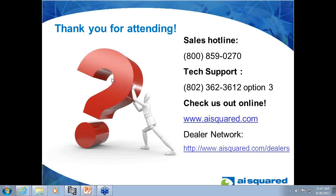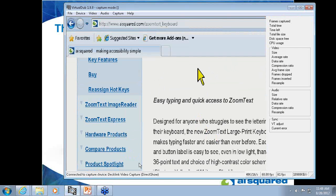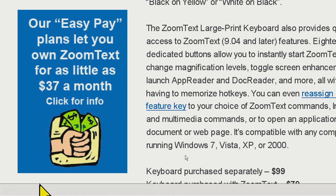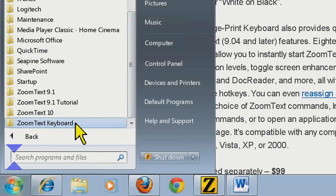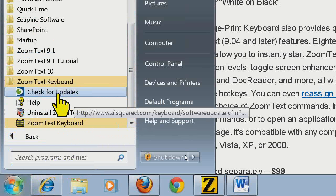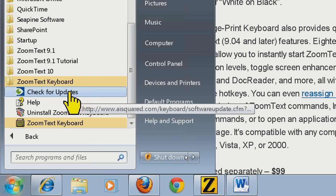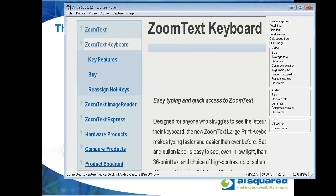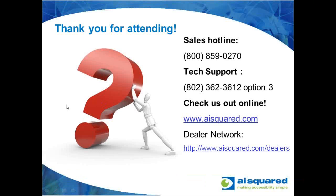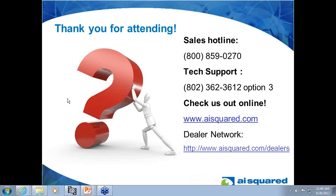Someone asked about the keyboard software update for ZoomText 10 features. There is newer keyboard software for the ZoomText 10 features, and that's a free update. There is an automatic update feature — if you go to your programs menu, All Programs, there's a folder for the ZoomText keyboard, and in there there's a 'Check for Updates' shortcut. Alternatively, you can contact our tech support department, and we also send out email announcements periodically.